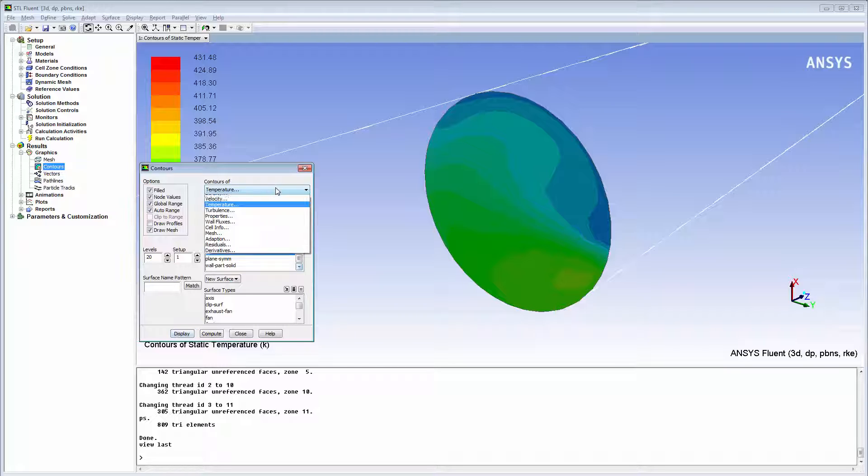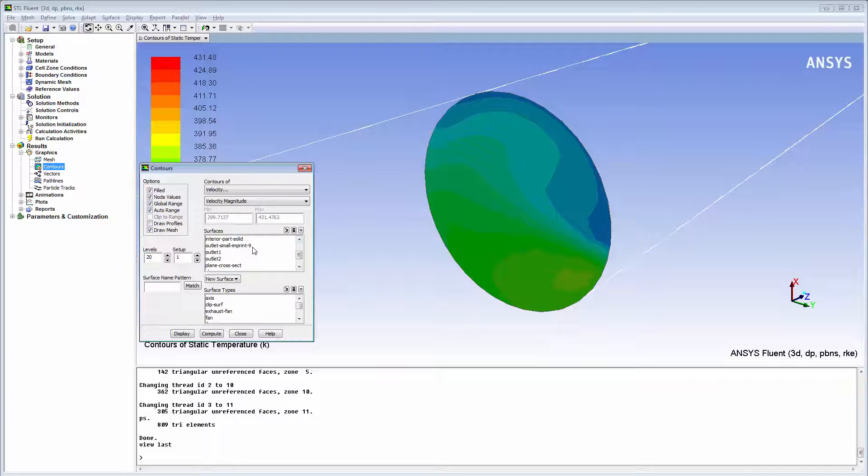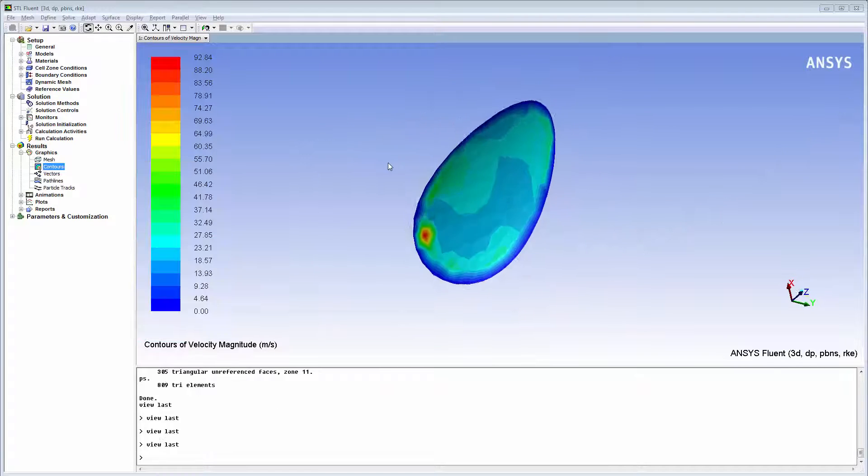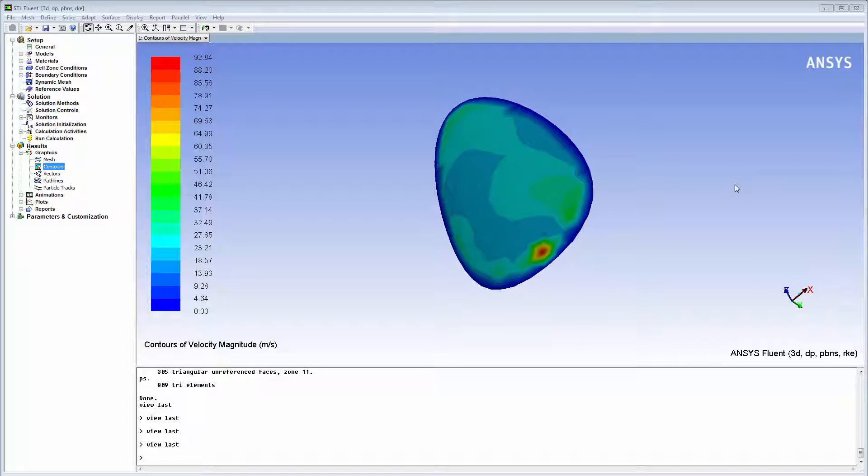In a similar manner, I can visualize contours of local velocity magnitudes on the imprinted curved surface where the small outlet pipe is attached to the main pipe.